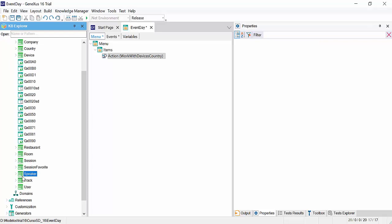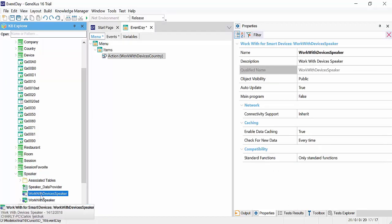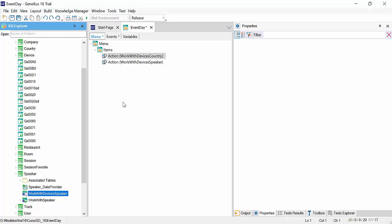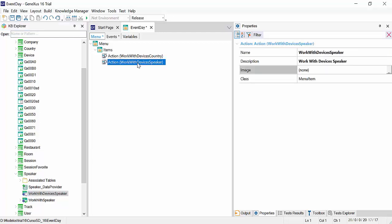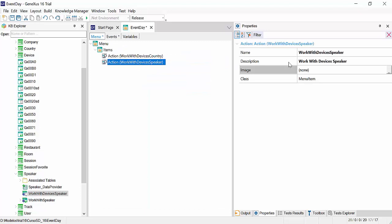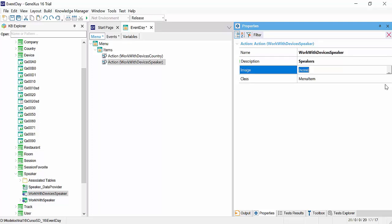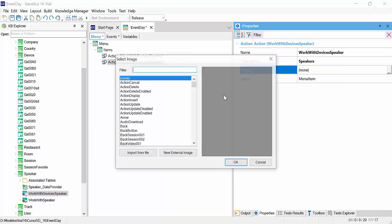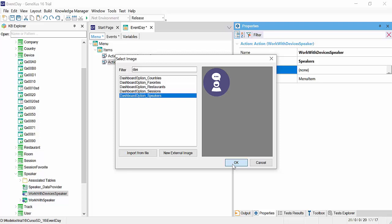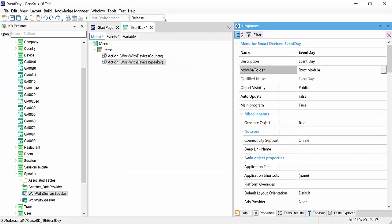Now we have to do the same to call speakers. Another way to do so is by selecting the object work with devices speaker in the KB Explorer. It could also be a panel for smart devices. We drag and drop over items, and automatically see that an event is called again with the call to the speakers list. We'll change its name to speakers. We'll select the image, dashboard option, underscore speakers, and we already have the menu.